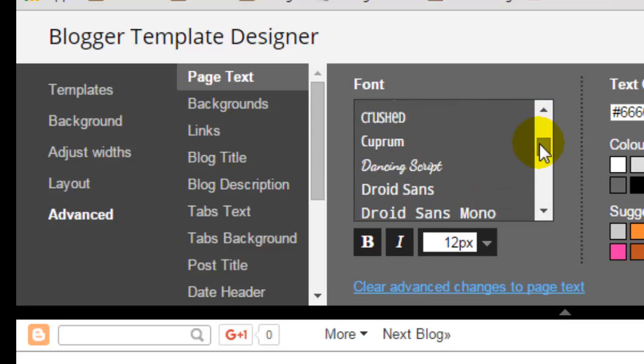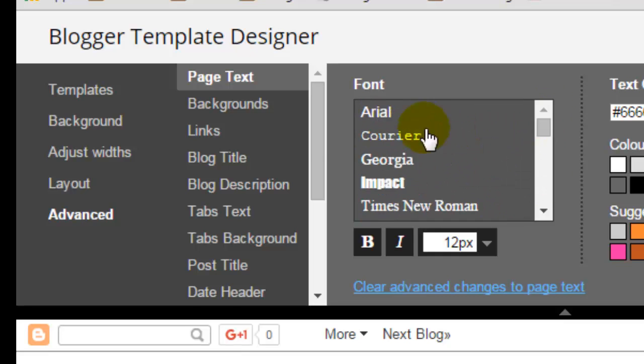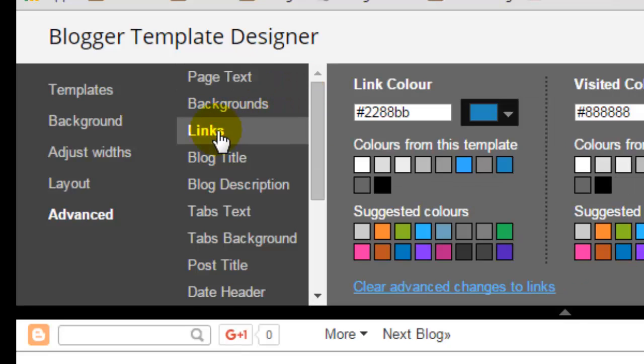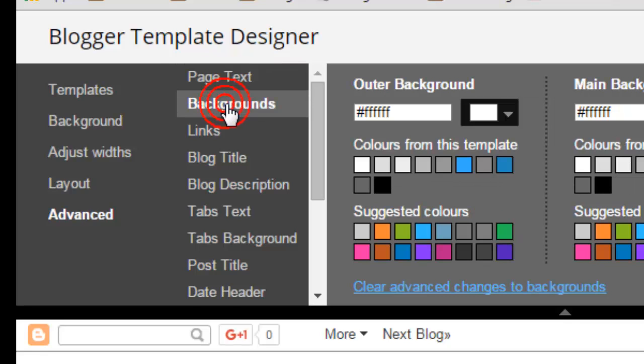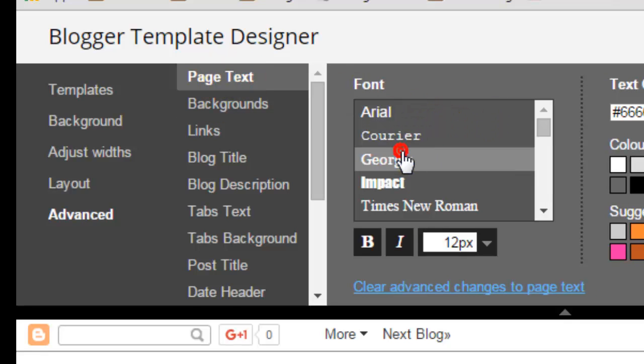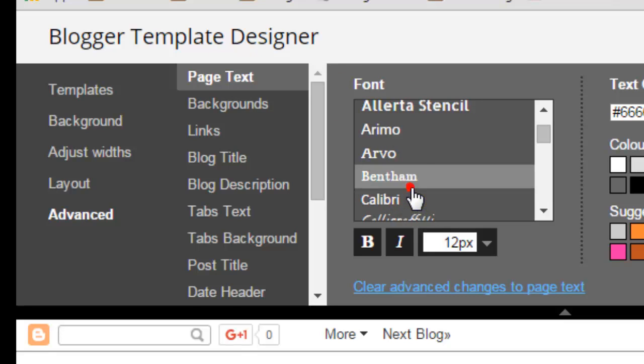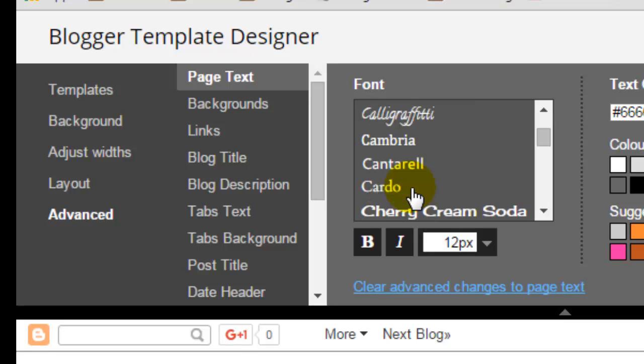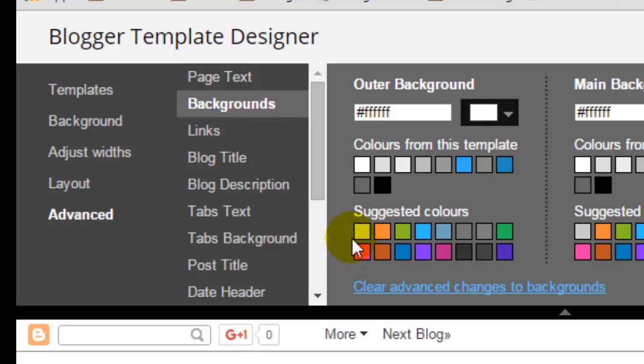Here you have different fonts. Say for example, if you want to show page text in different fonts, you can select it over here. You have a lot of different fonts out there to show the page text. Then you also have the backgrounds, different backgrounds.